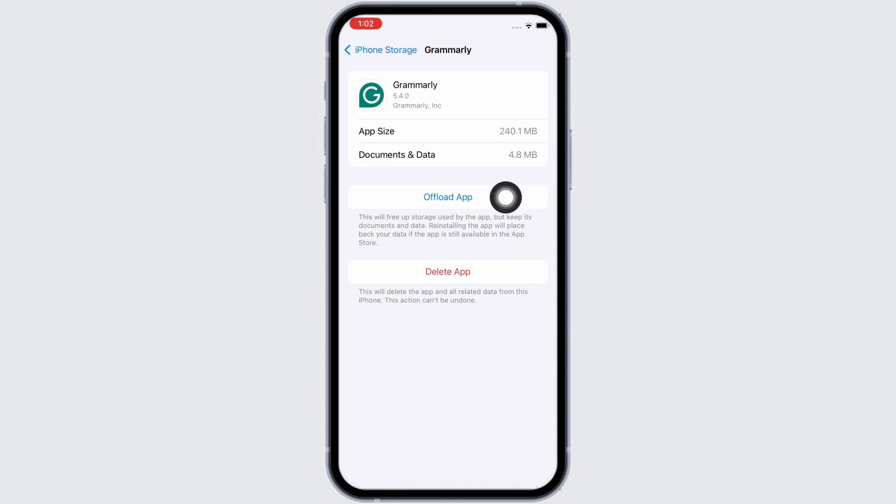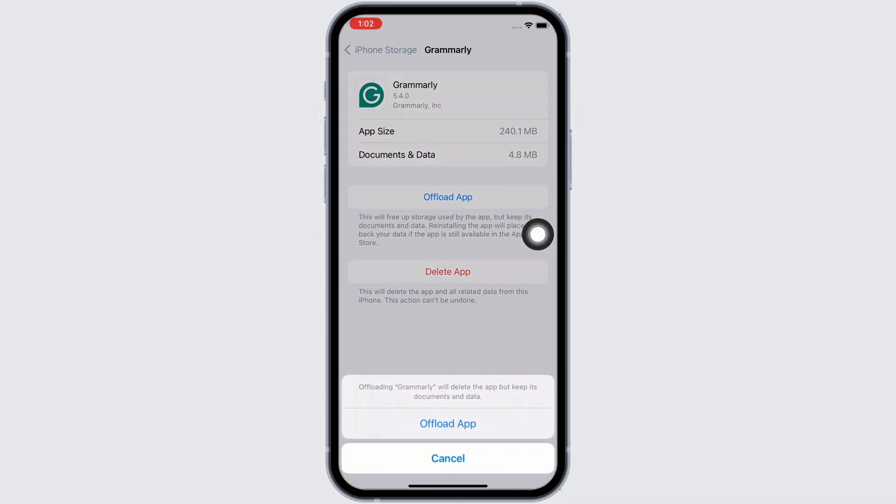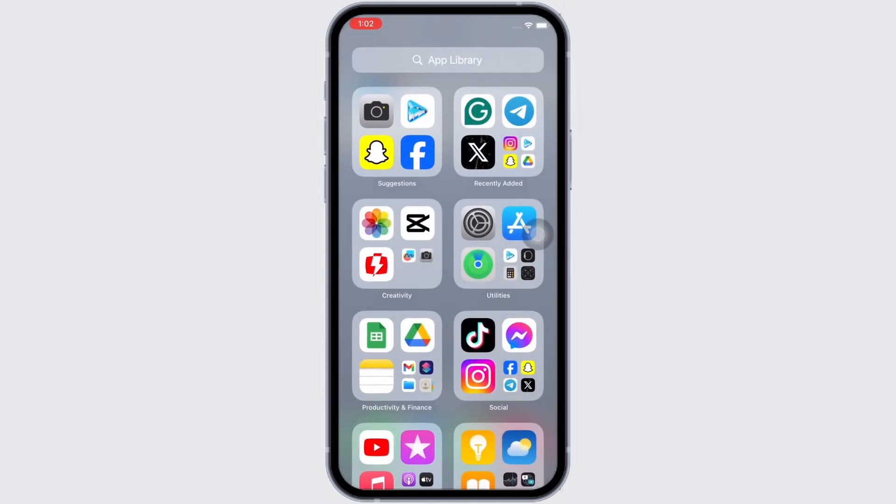Now tap on the Offload App option and offload the app and reinstall the app again. Doing this will clear the cache in the application. This will also free up storage space used by the app and will further fix the bugs in the application. Your Grammarly app should be working just fine by now.